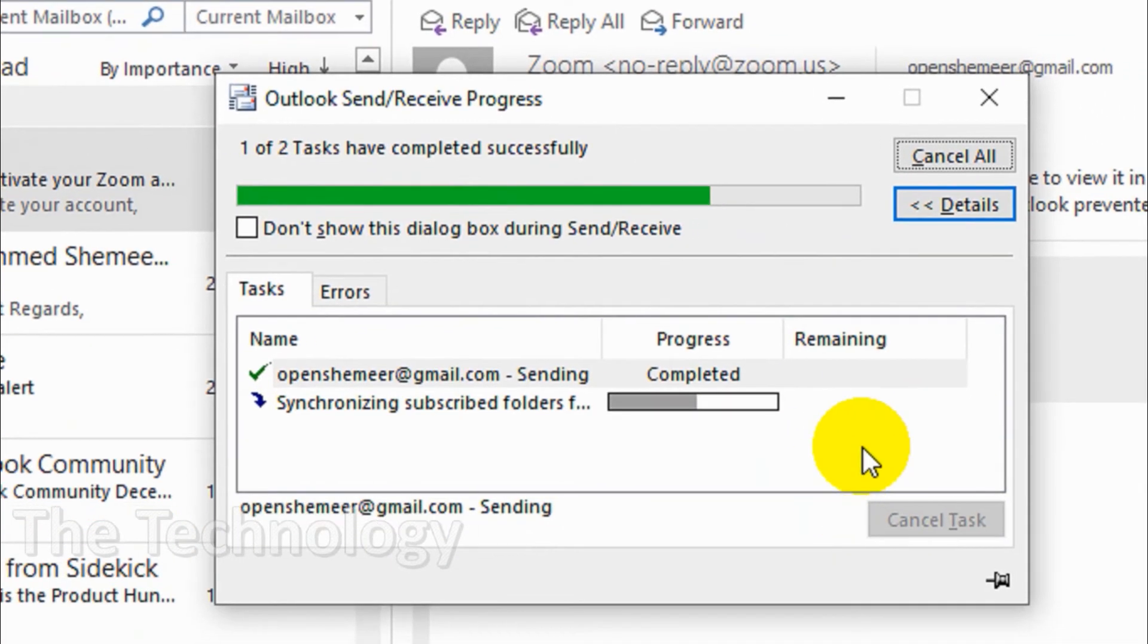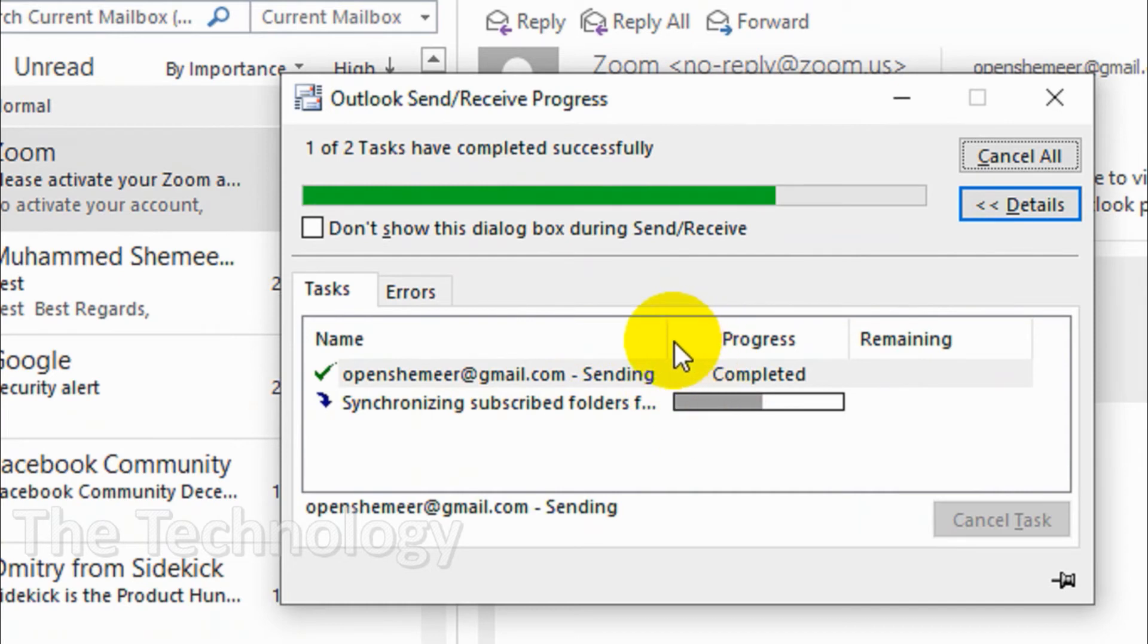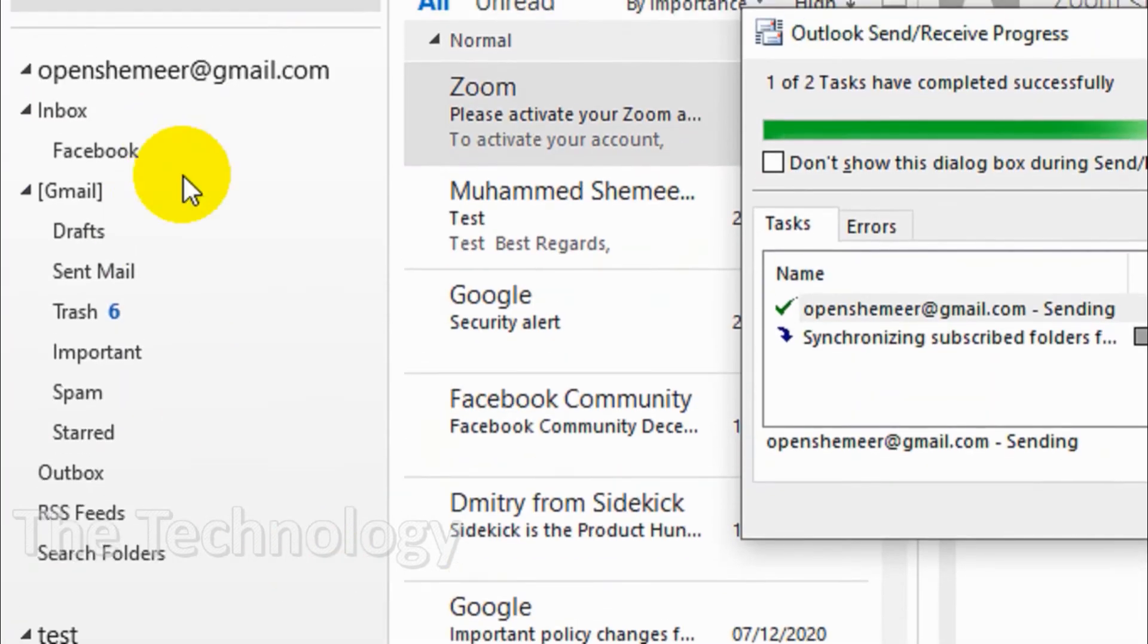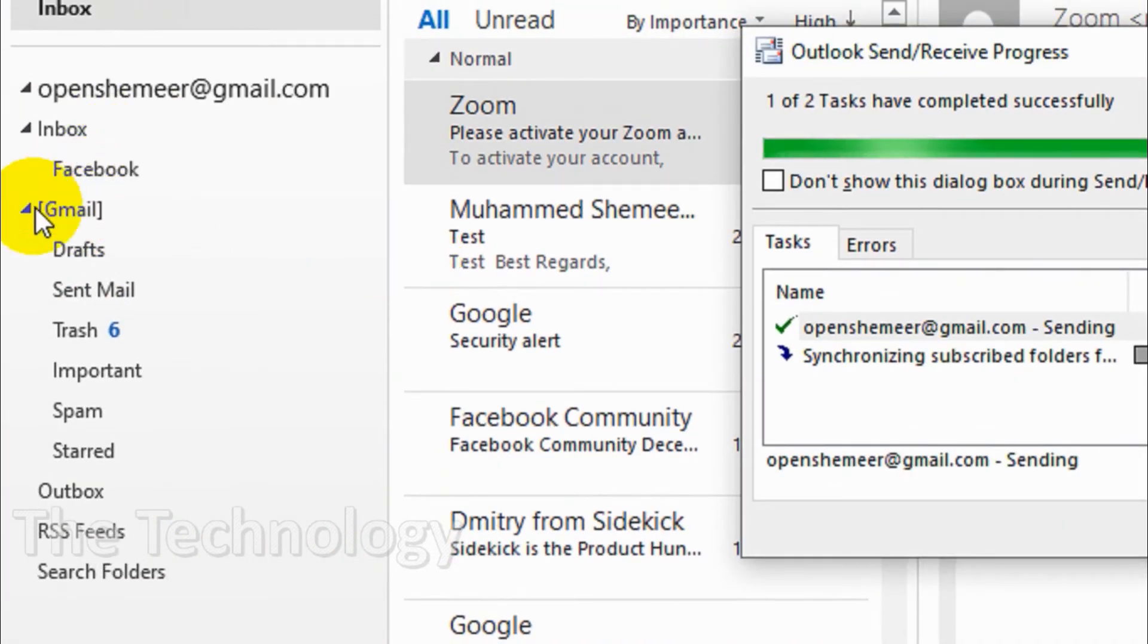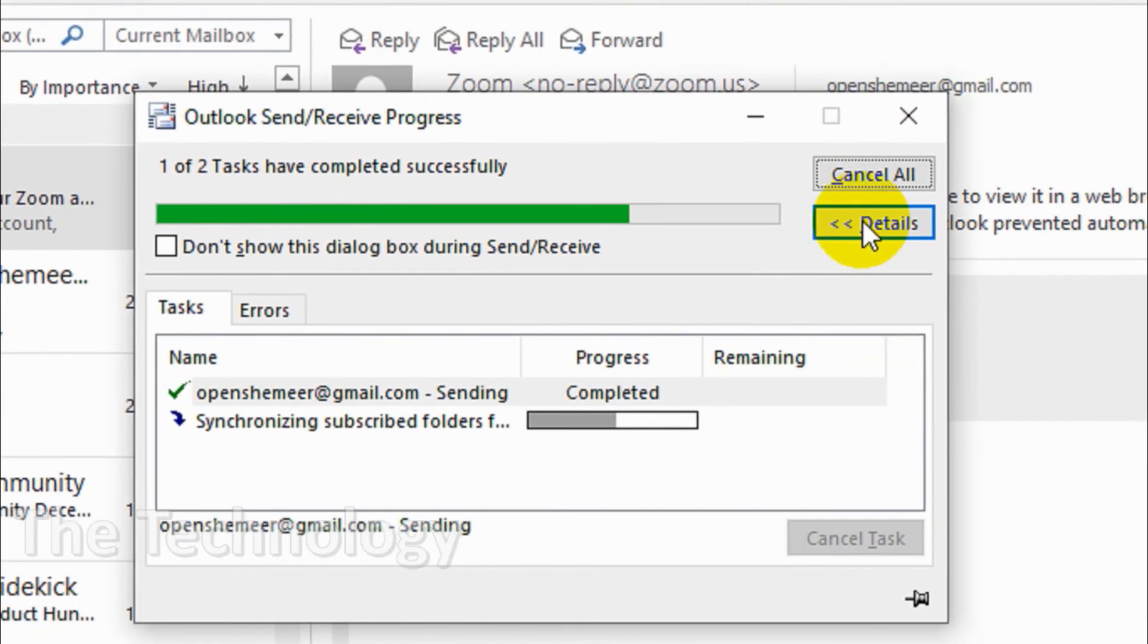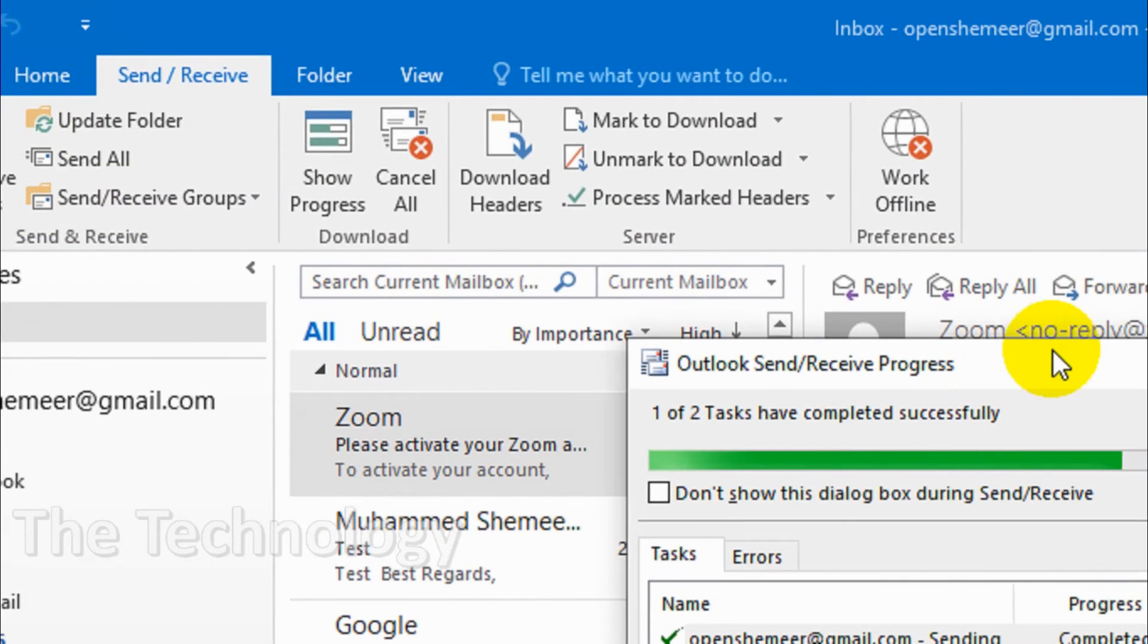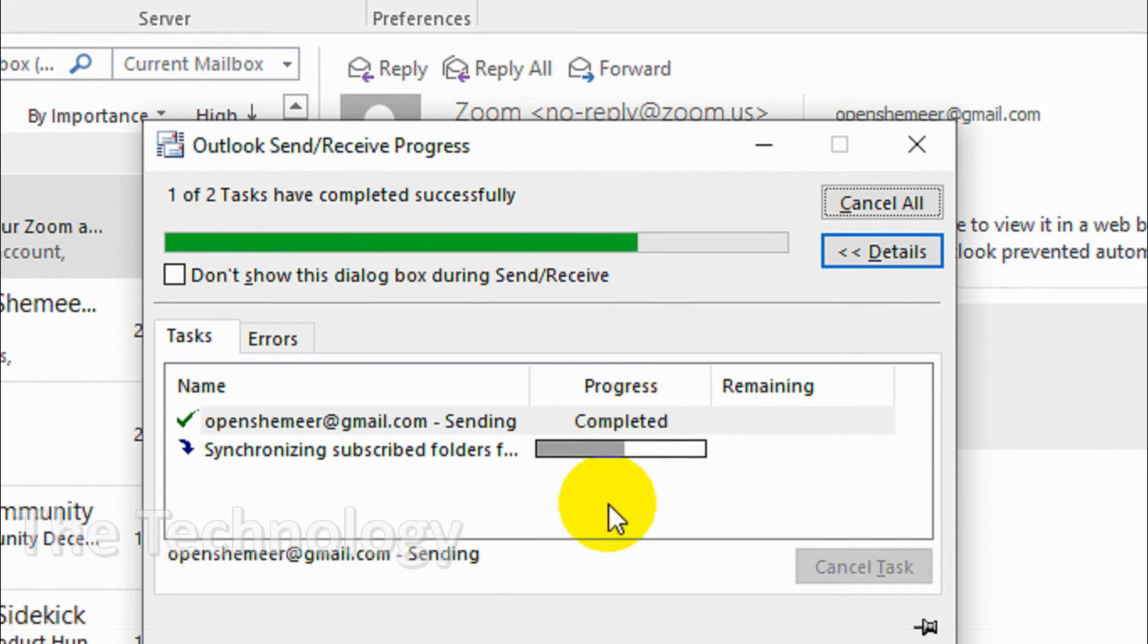You can even see here it's synchronizing subscribed folders and all this stuff. This is because I have a couple of folders under the inbox and Gmail. So that is a problem with this Send Receive All Folders.